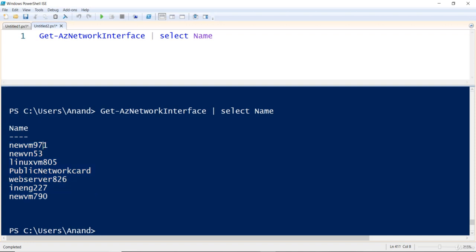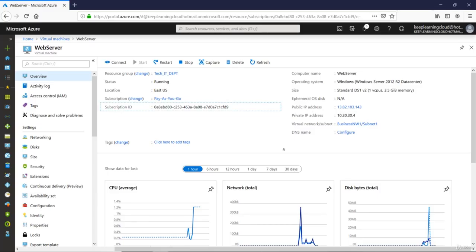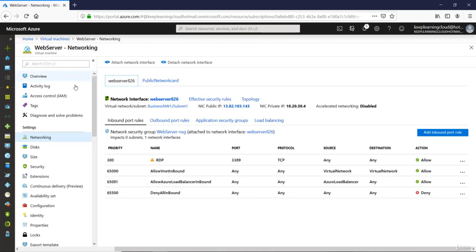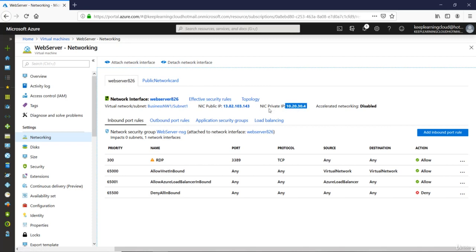The network card we are interested in is Web Server 826, because this is the network card attached to my machine. If I flip back to the graphical user interface and go to the networking section of my web server, I can see the network interface is Web Server 826. It has a private IP address of 10.20.30.4 and a public IP address of 138.21.031.43. In your case it may be different.